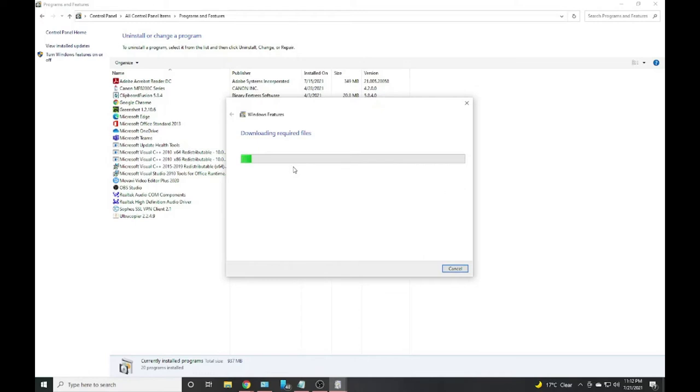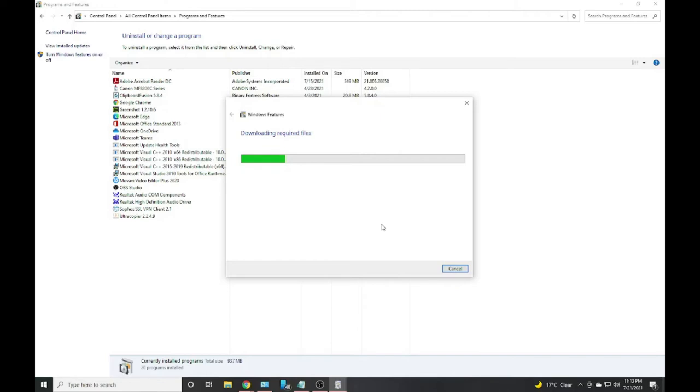You should be connecting to the internet, just keep in mind. So it's just downloading the file right now. It's not going to take that long, it's a short process, and it will be done.